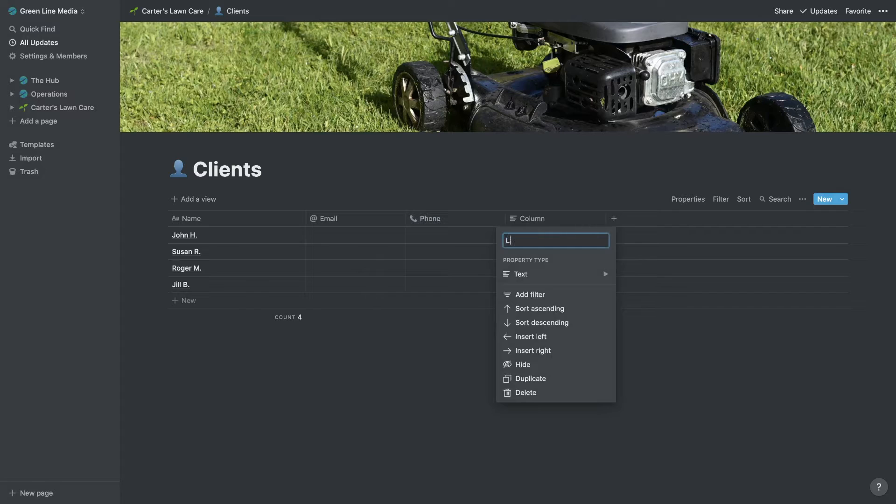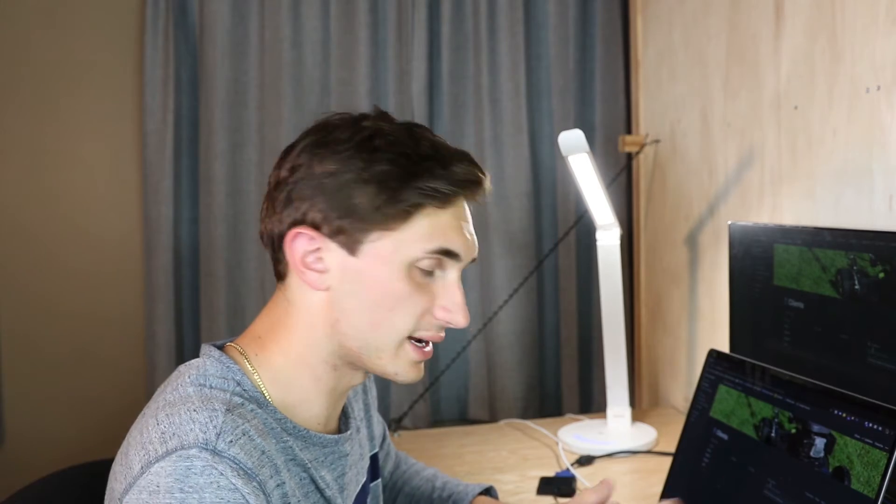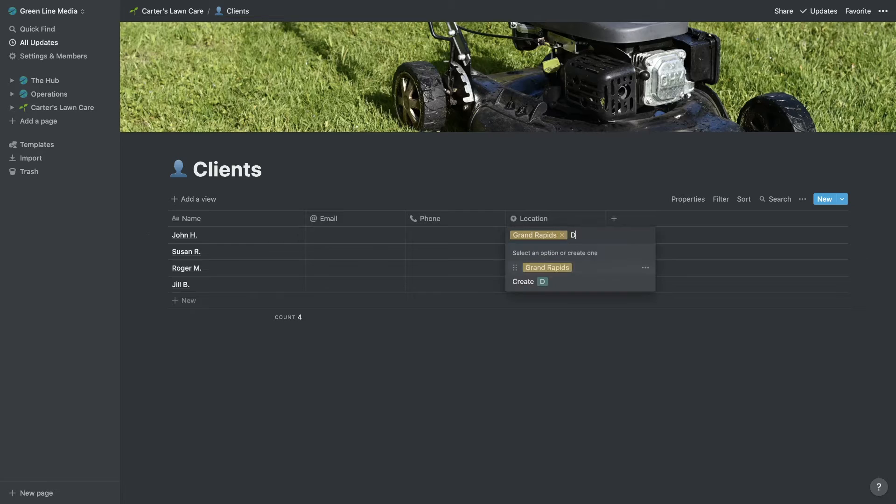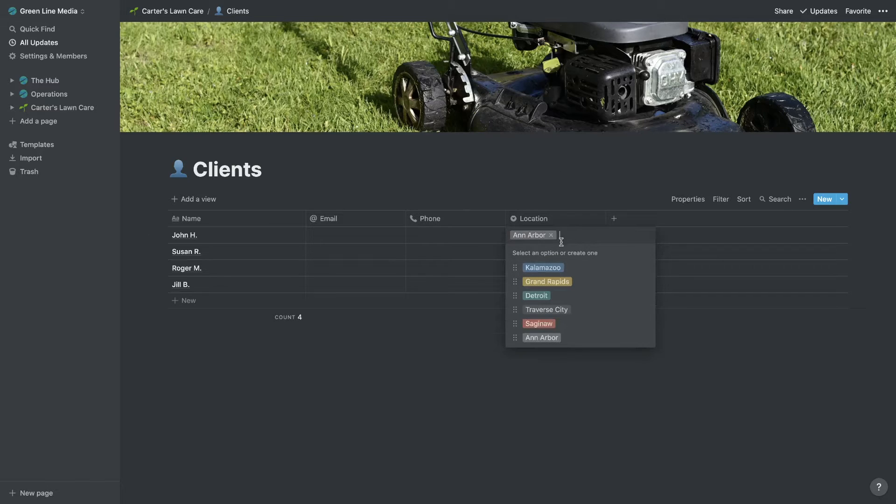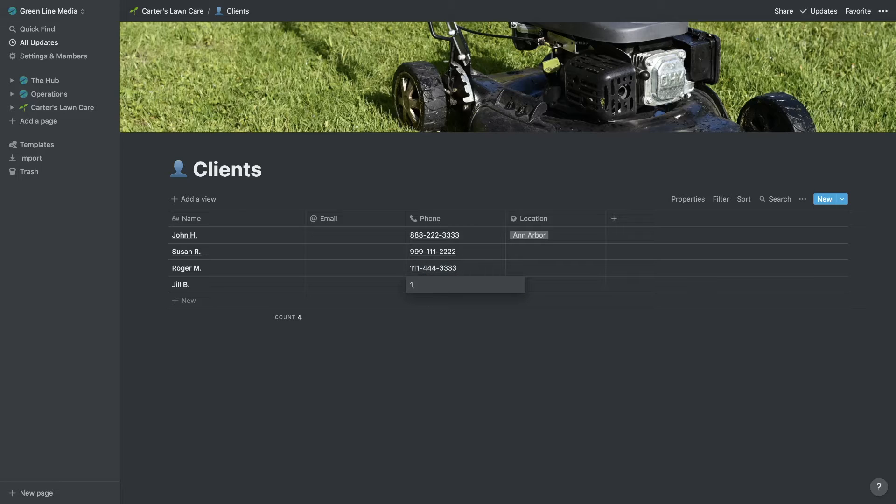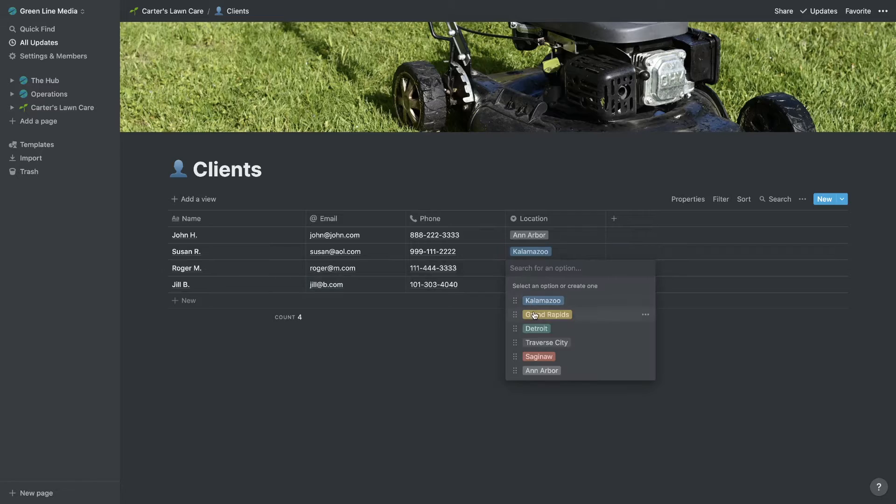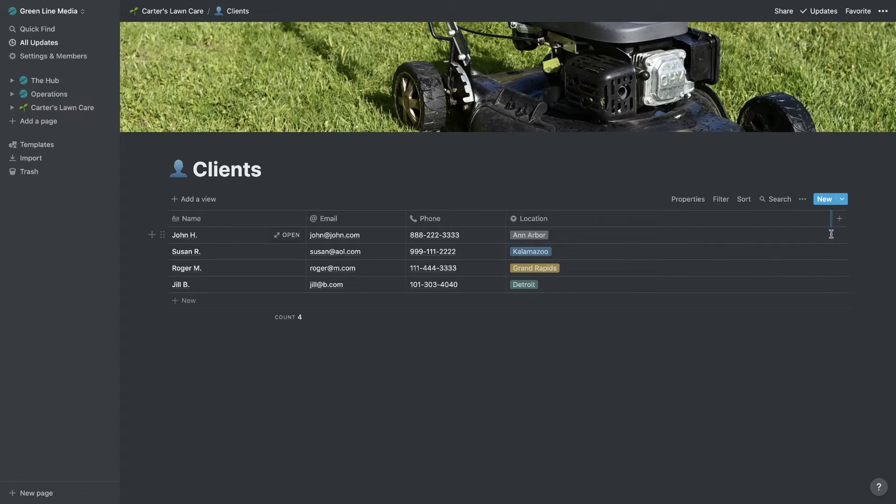Then maybe we have a location tab and we're actually going to make this a select. Maybe we have different cities that we have our lawn care business in. So we could enter all of the cities here. I'm just going to enter local cities near me in Michigan. So Kalamazoo is a city in Michigan. Grand Rapids, we have clients in Grand Rapids. Maybe we have clients in Detroit. Traverse City. We're a Michigan-wide company. So we have different locations for all these clients. Let's enter some mock phone numbers and some mock emails. We're going to finish entering these locations here.